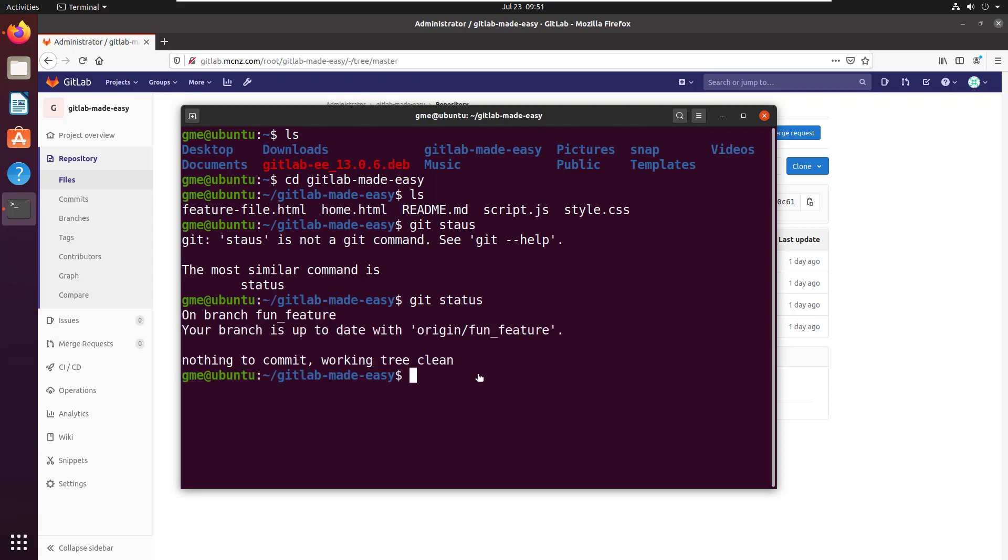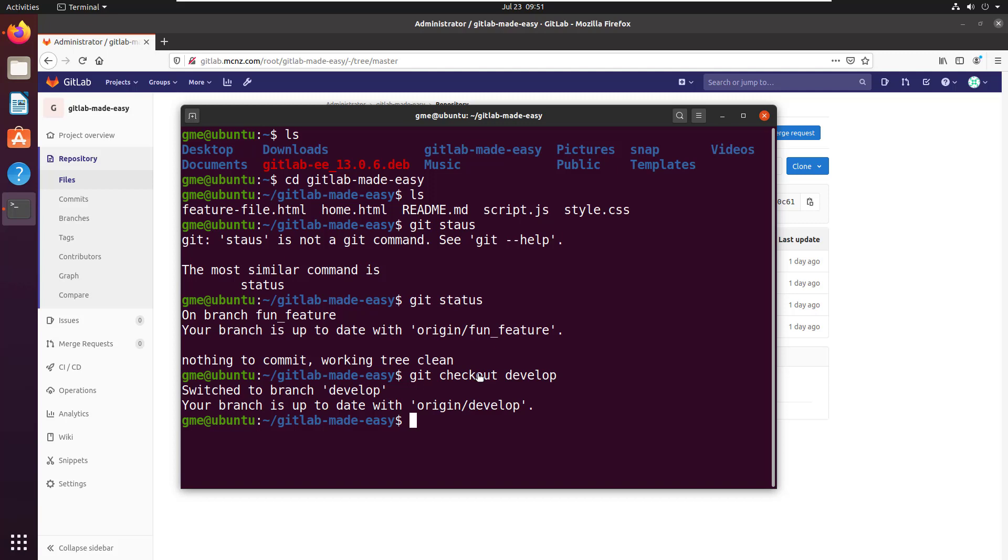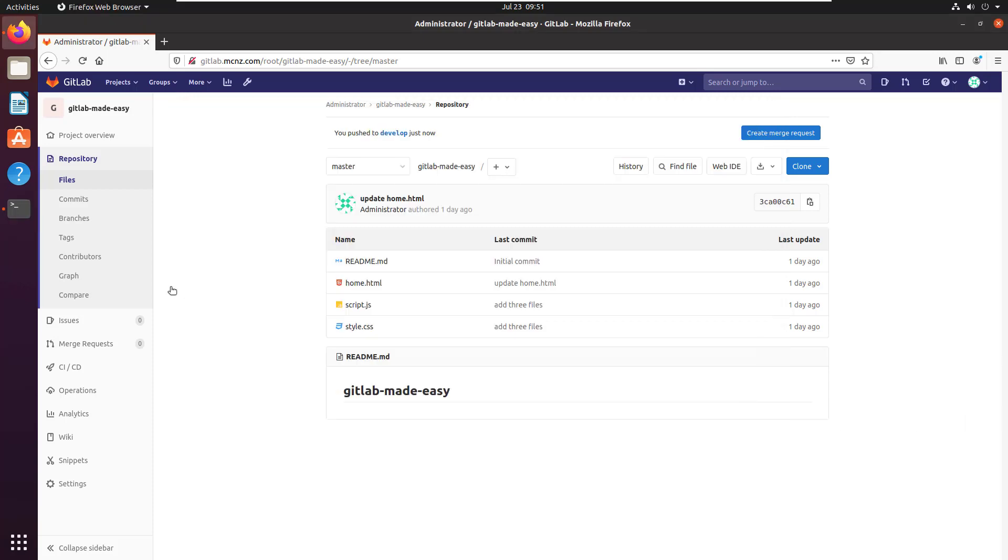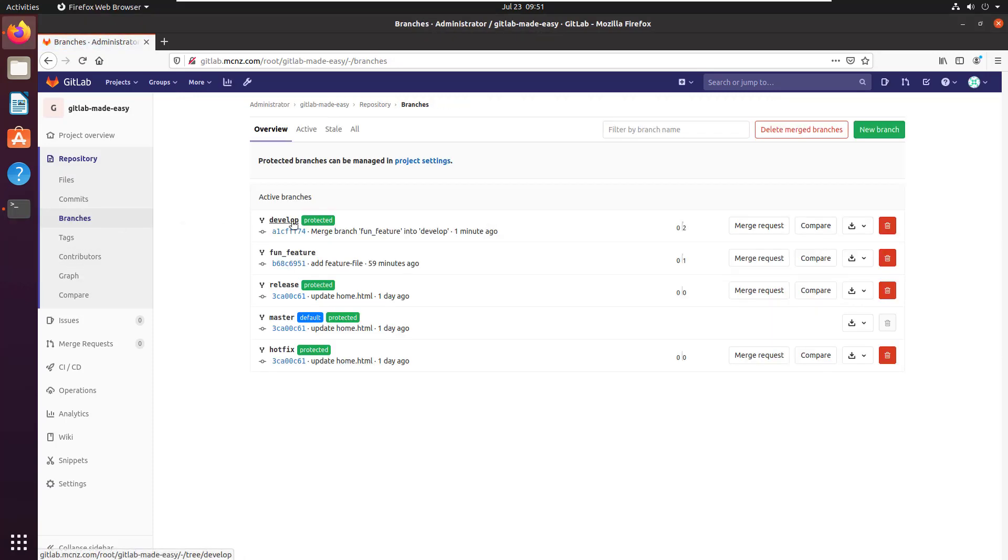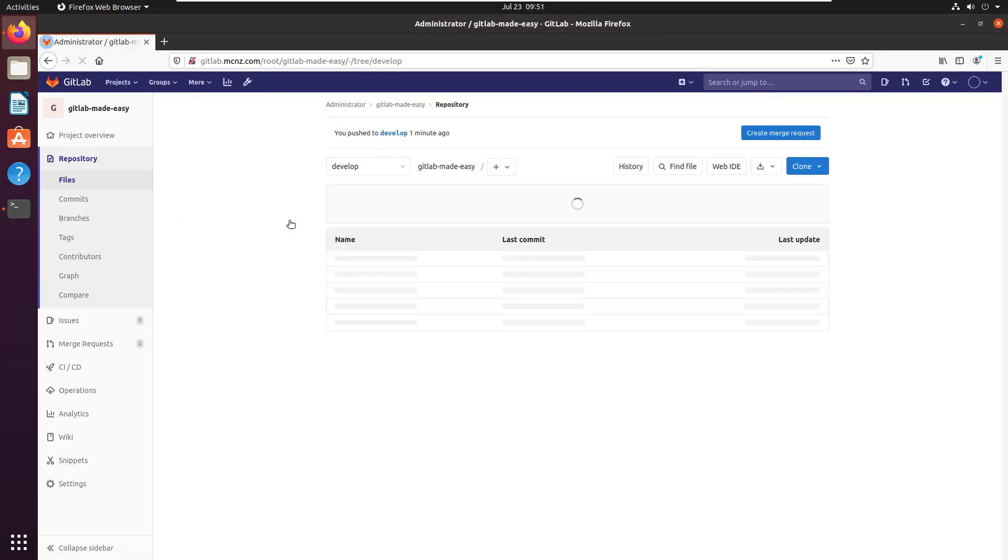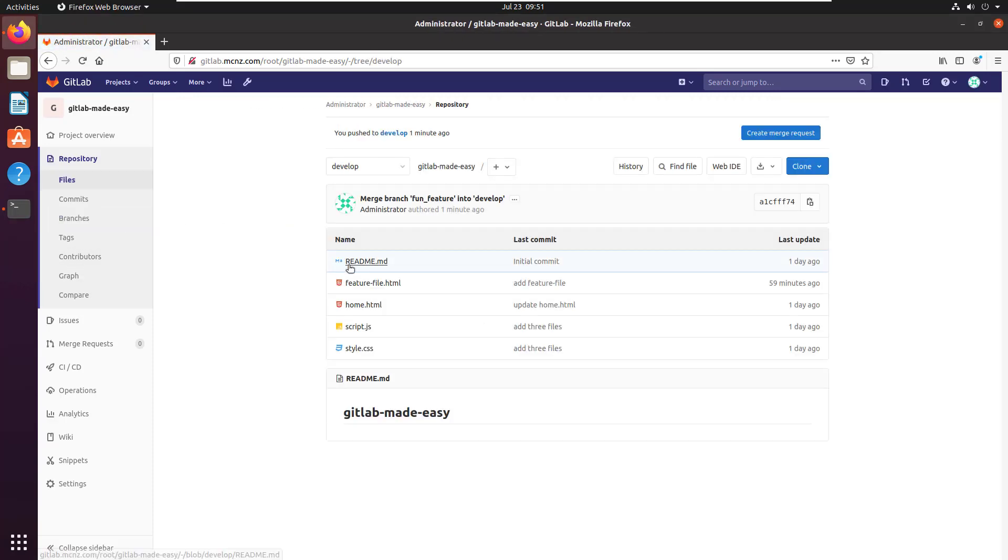But what happens if I check out the development branch? Hey, notice I've only got one, two, three, four files here. But according to GitLab, I should have one, two, three, four, five files here.